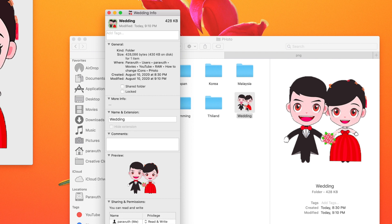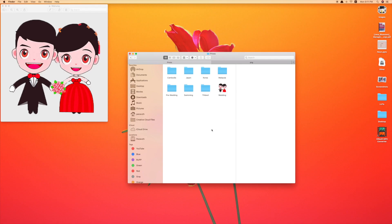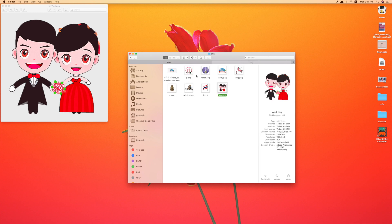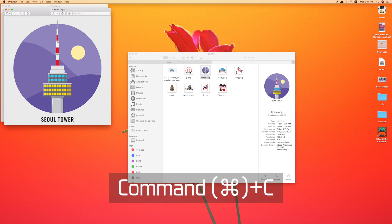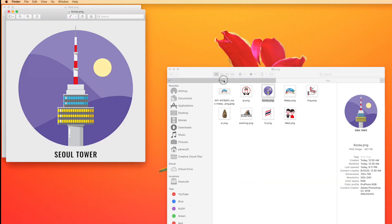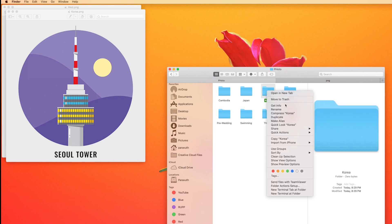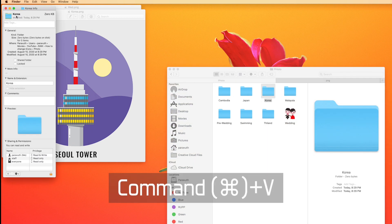I've just changed one folder successfully. You can make it quicker by pressing Command+C to copy, then go to the folder — for example, the Seoul Tower folder for Korea — open Get Info, and press Command+V to paste.